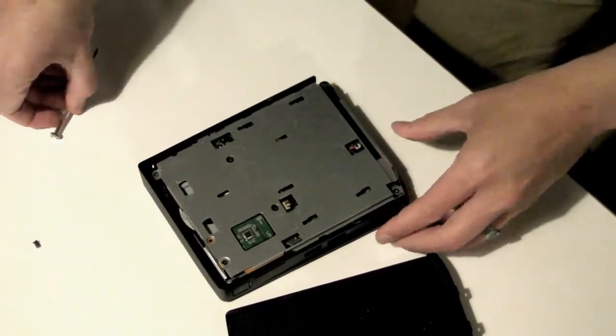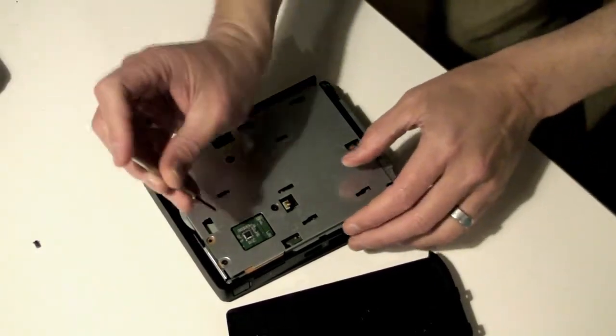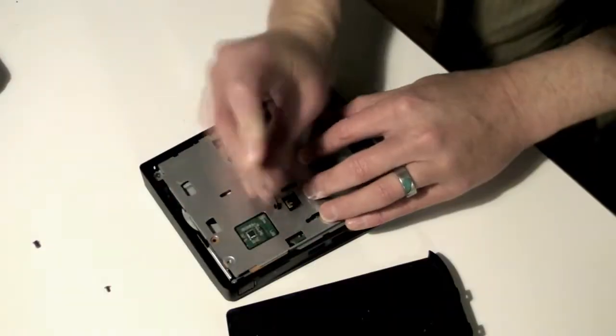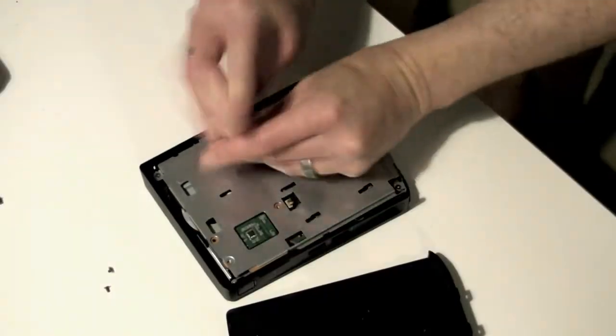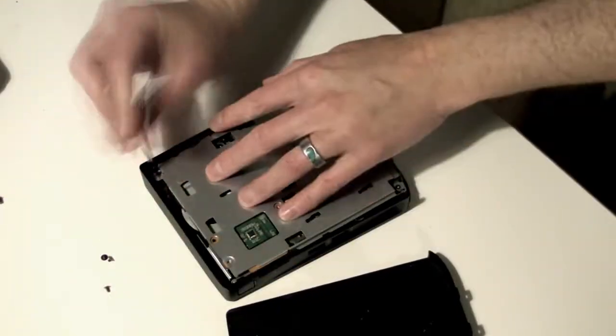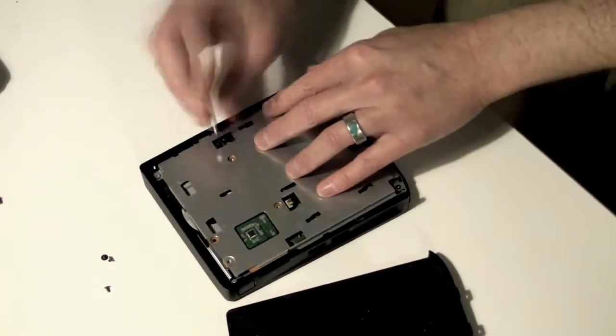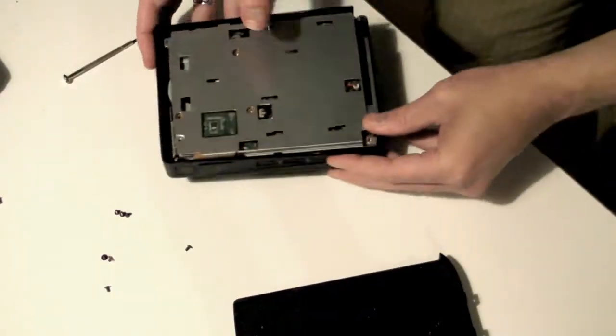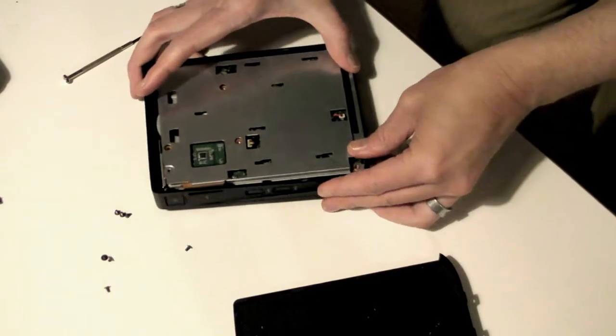The inner case is held down with screws, you'll need to remove them all. Then the metal case lifts straight out.